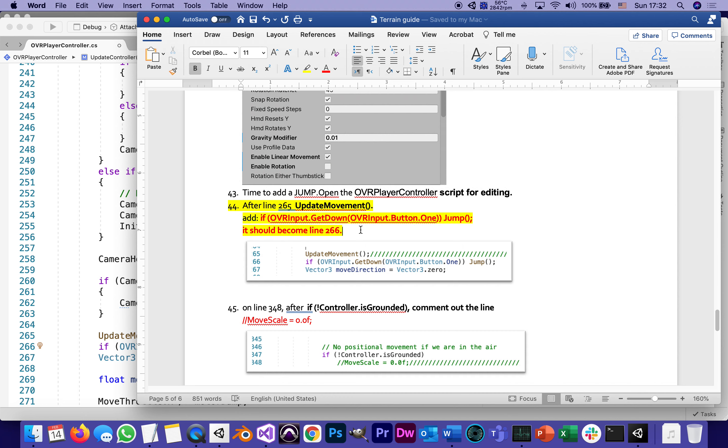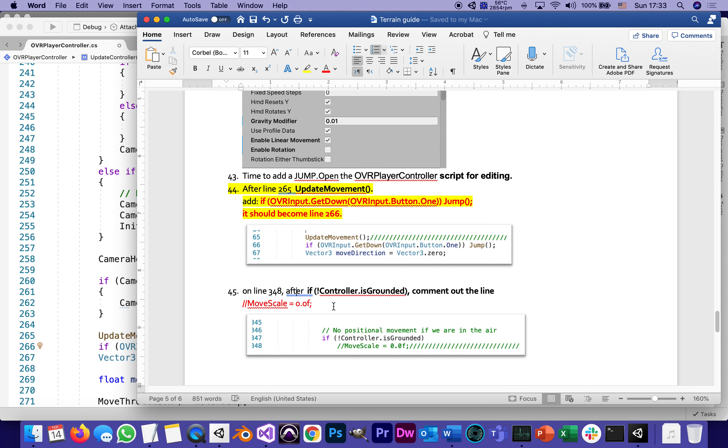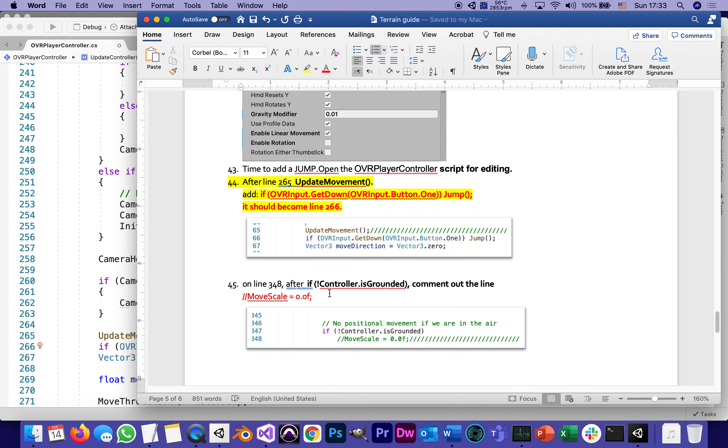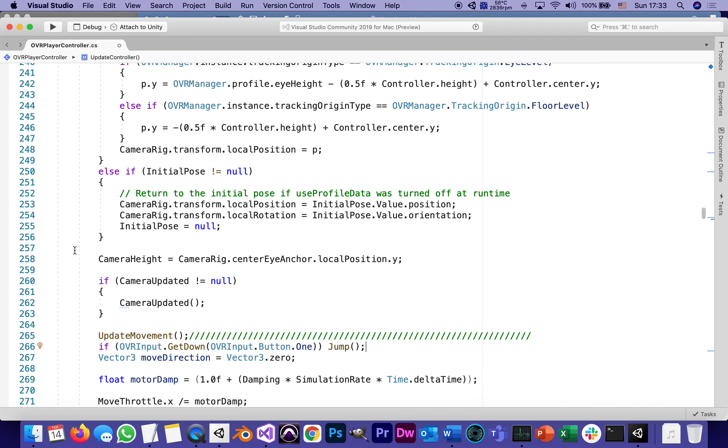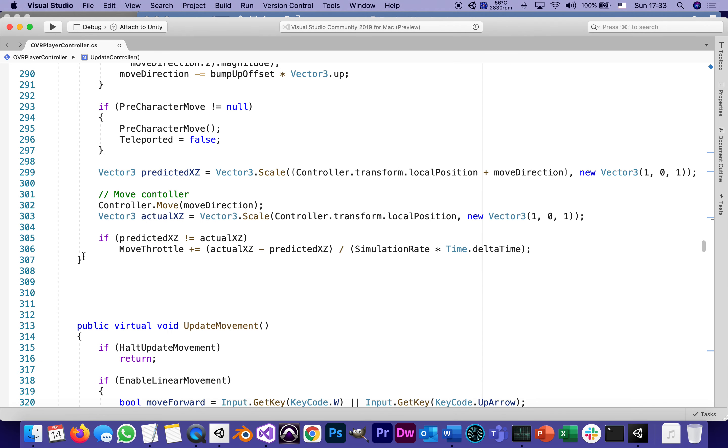This is the step that took me quite a lot of finding. I said there's got to be something that prevents it from moving forward while we're in the air jumping. I found that on line 348: if not controller.isGrounded. Let's find it—348.